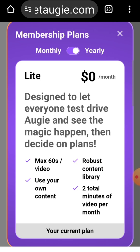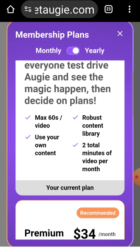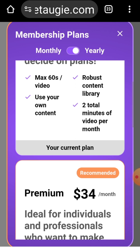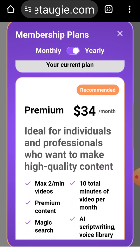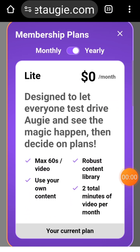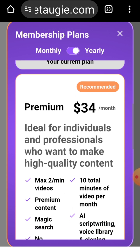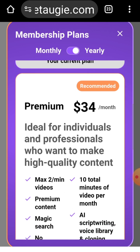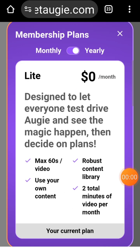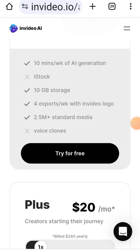First up, we have Augie.ai. The free version, called Lite, offers 2 minutes of usage per month, and you can only create 60-second videos. It's quite limited if you need more extensive features.